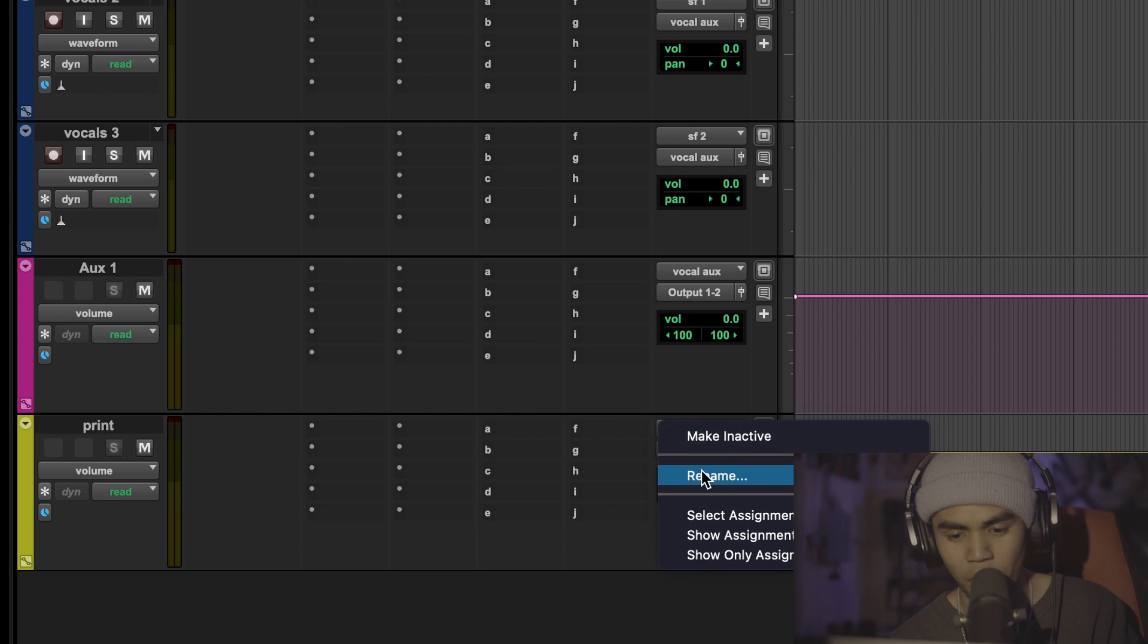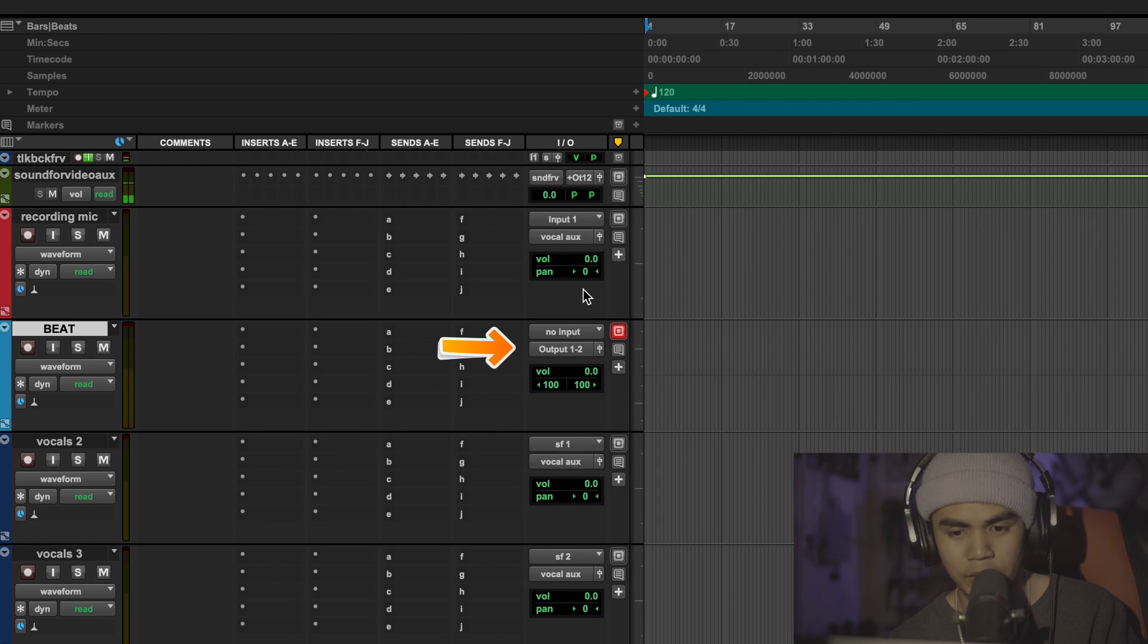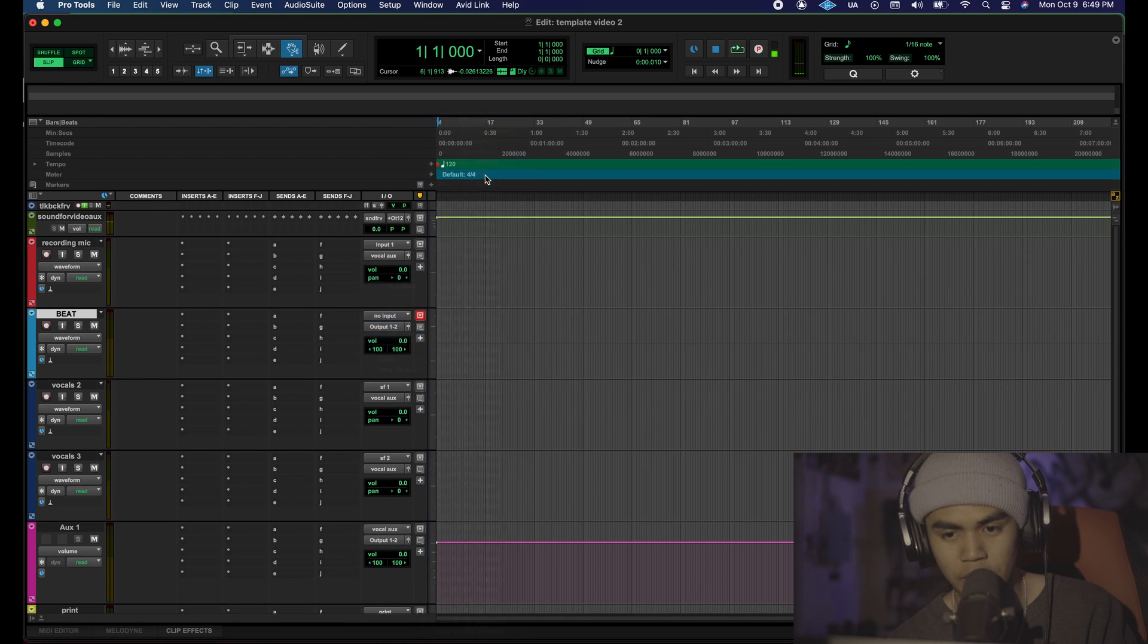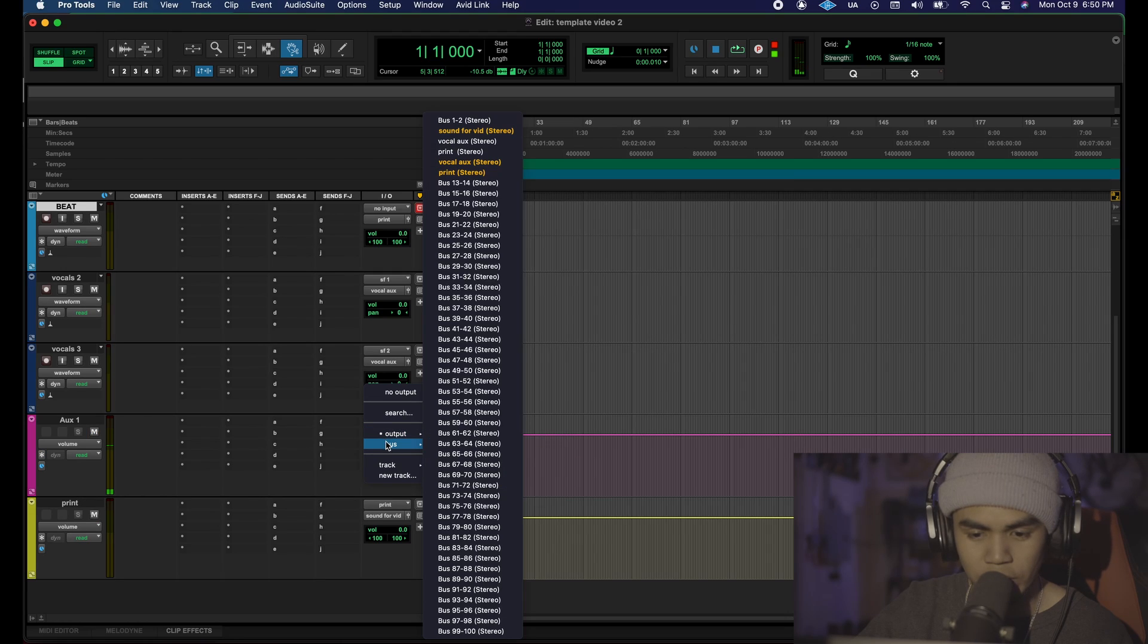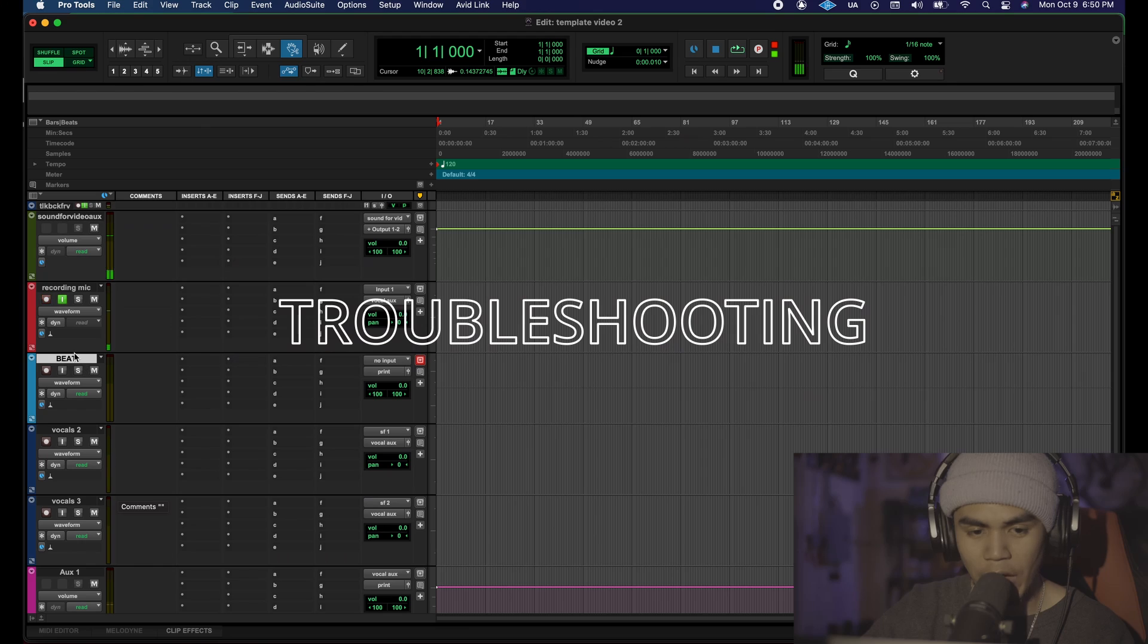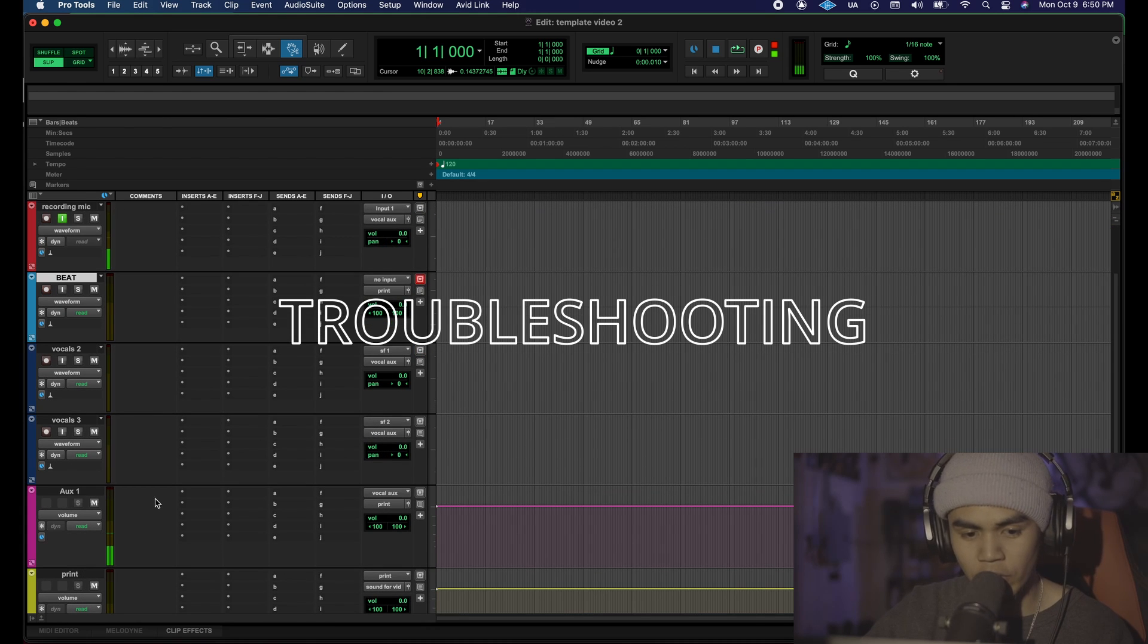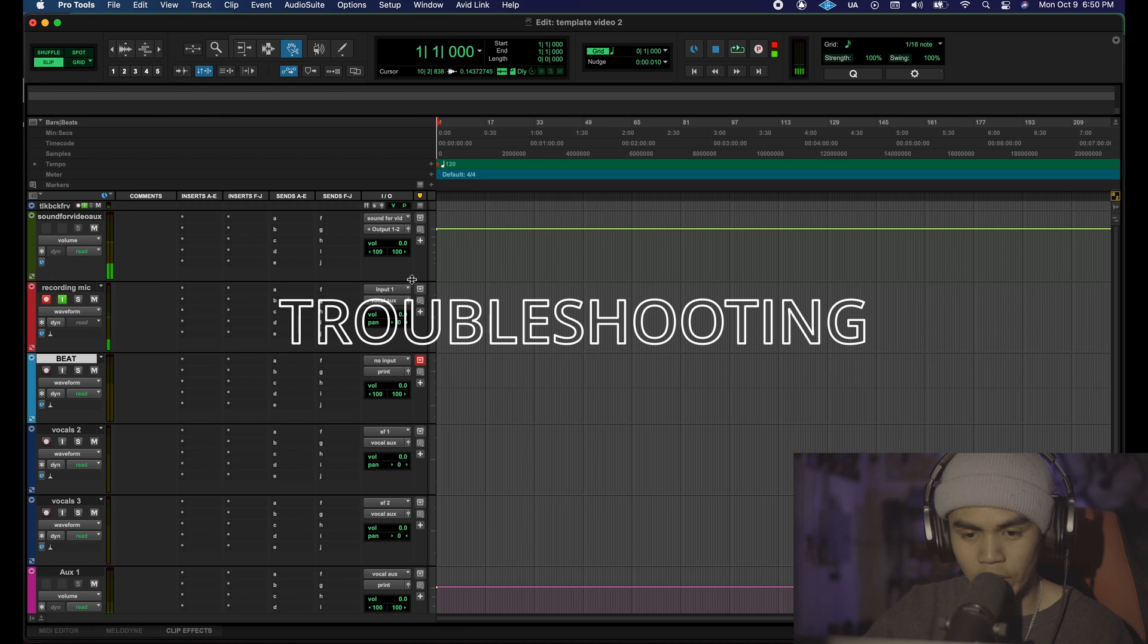We forgot to rename our print aux so we're going to name it print real quick and then reroute the output. Remember top is input, bottom is output of our beat track bus, print. Oh I forgot also on our vocal aux here we're going to also reroute this to the print as well. If you don't see an audio level coming out of your print after you've record armed and clicked on the track input monitor on your recording track, that probably means you have one of your inputs routed incorrectly.